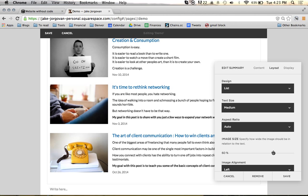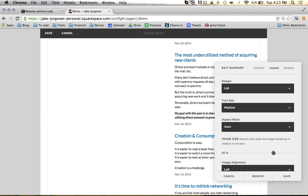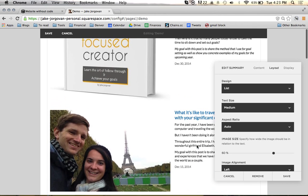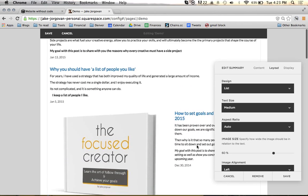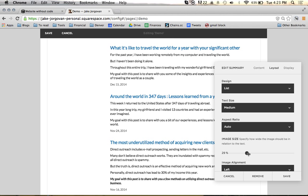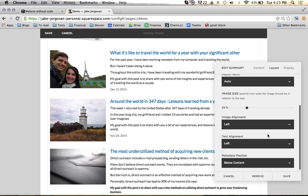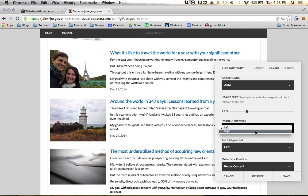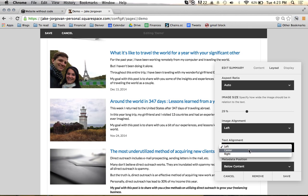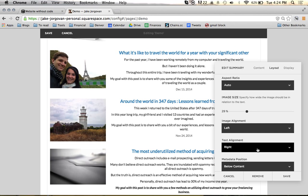I can choose the image size and make the image really big, with the story to the side of it. Or I can come down and make the image small and have the text take up a majority of the screen — whatever you prefer. You can also set the image aligned to the left or to the right. And for text alignment, you can make it left, center, or right.